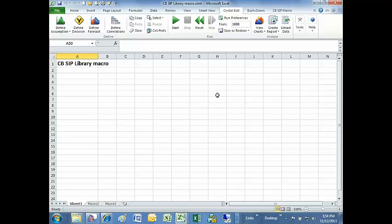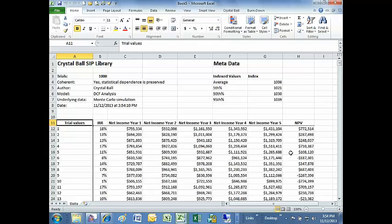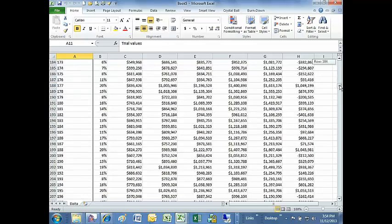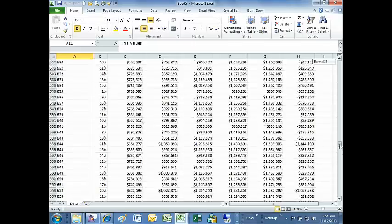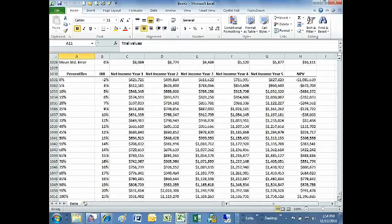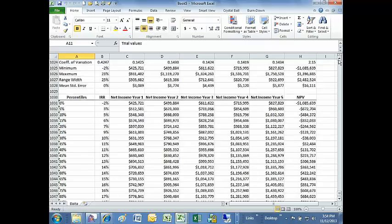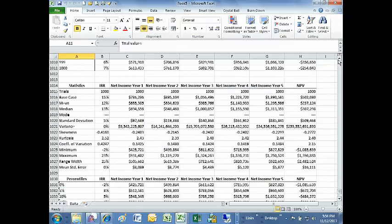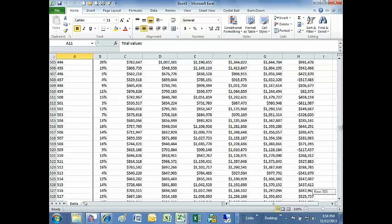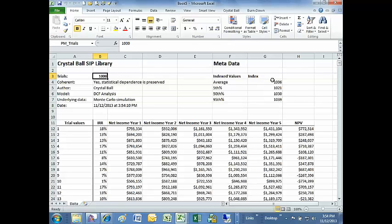The macro has a ribbon with just one command on it. And I just click this button. And the macro extracts out all the results from the simulation. You can see here there's the trials table from trial one through a thousand. And at the bottom is a statistics table and a percentiles table. At the top is some metadata information that has the number of trials that were run, as well as some indexes into the table to extract the key statistics that we want.